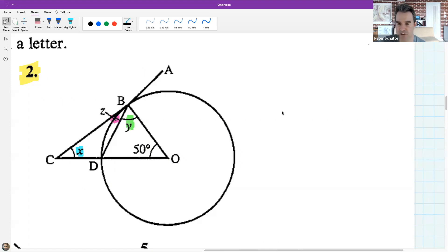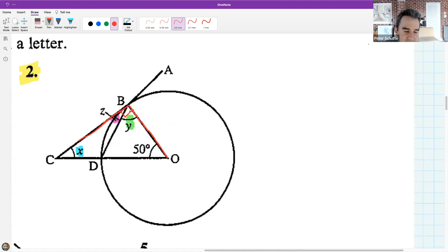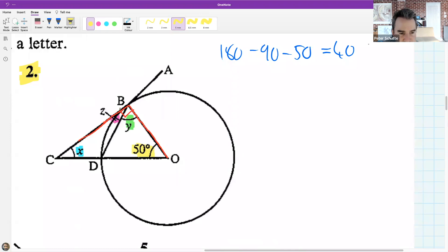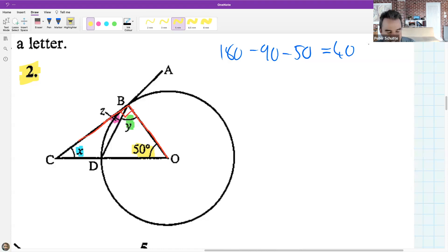Rofense: I figured out that z plus y is 90 degrees. That's correct - here's the radius, here's the tangent, so that is 90, which is the theorem we're talking about. Then 180 minus 90 minus 50 equals 40 for x. Completely fine - now we have to find z and y.